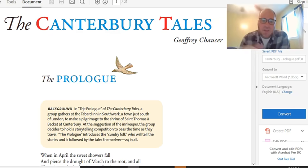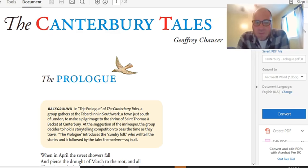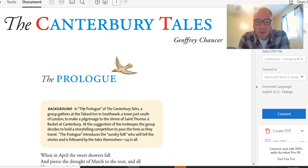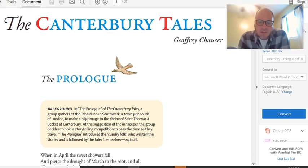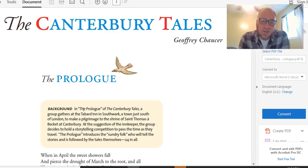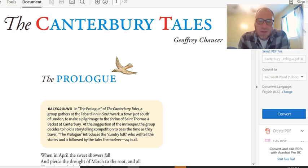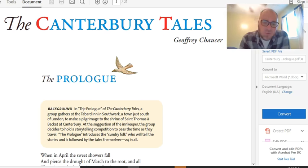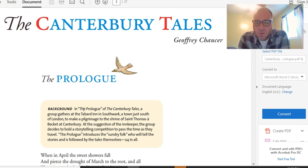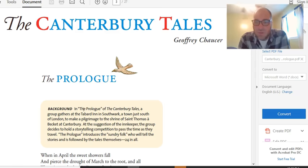In the prologue of The Canterbury Tales, a group gathers at the Tabard Inn in Southwark, a town just south of London, to make a pilgrimage to the shrine of St. Thomas Beckett at Canterbury. At the suggestion of the innkeeper, the group decides to hold a storytelling competition to pass the time as they travel. The prologue introduces the sundry folk who tell the story and is followed by the tales themselves, 24 in all.